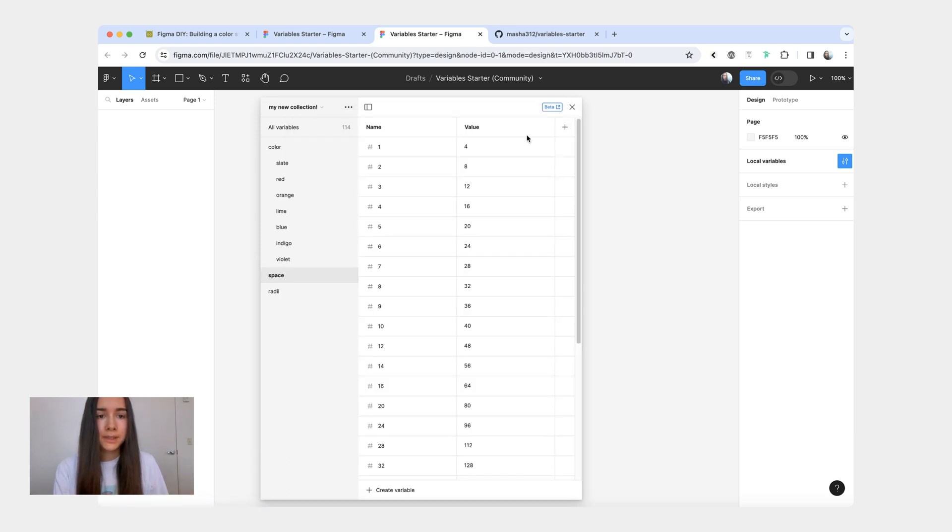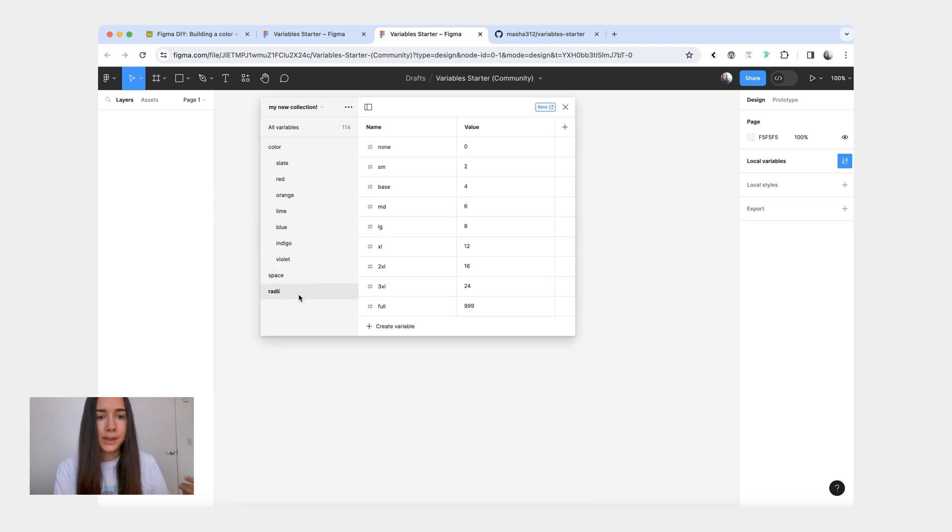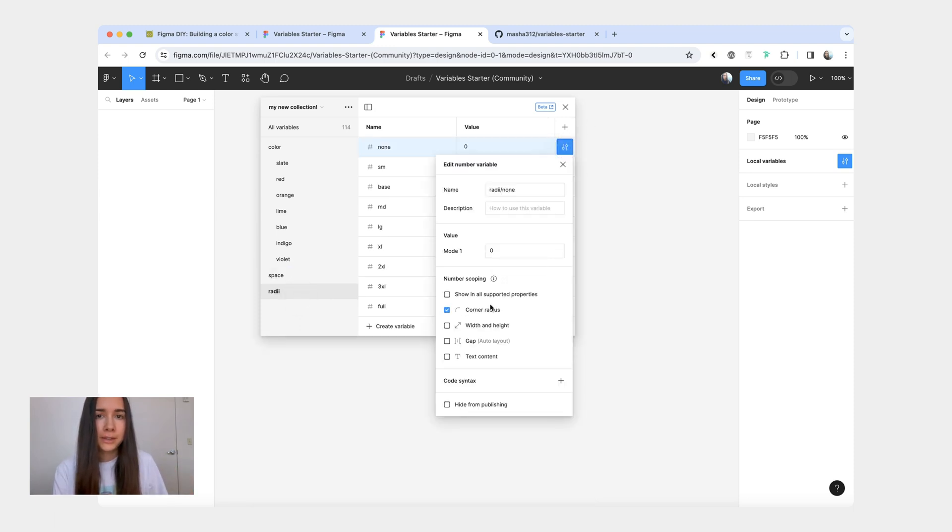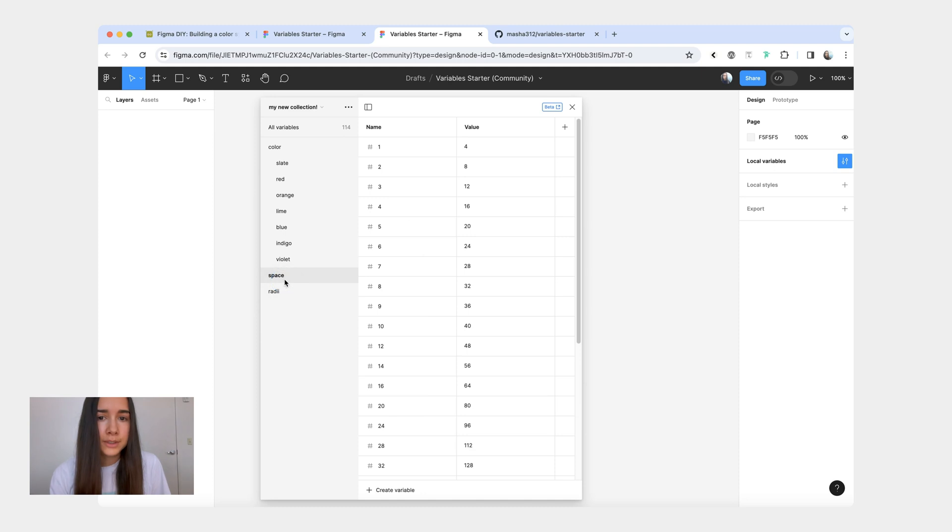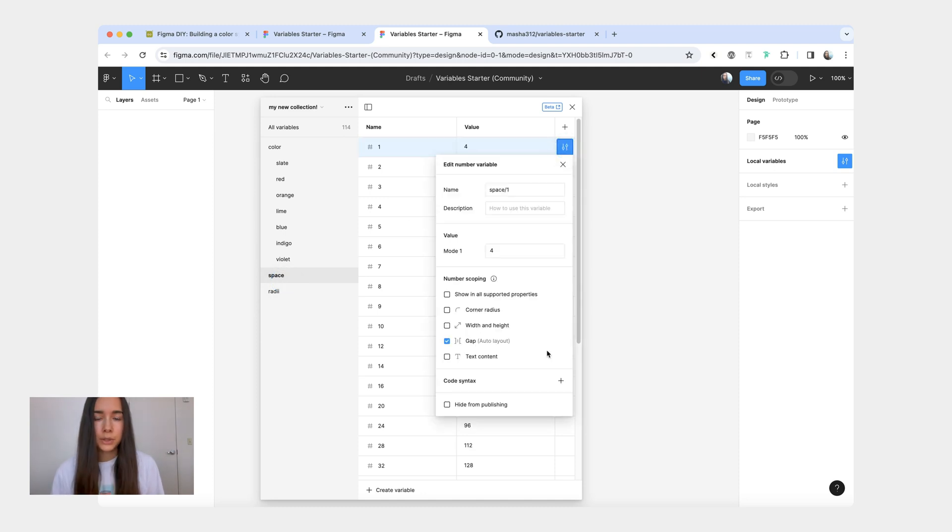A couple of things. So if you add space or radii, these variables will already be set to the correct number scoping. For example, your radii variables, you will only see them when you apply them to the corner radii. And then for the space, you can only apply them to auto layout.